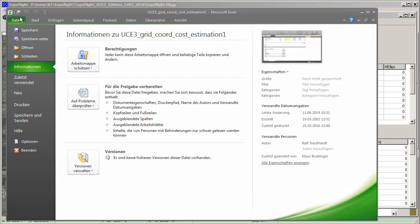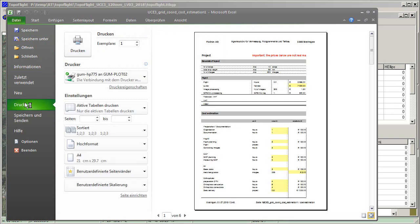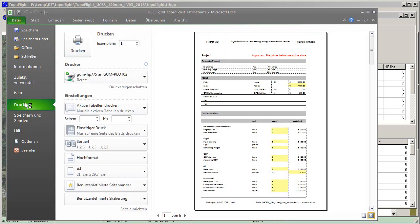This is how you can calculate the cost of a flight plan in TopoFlight Mission Planner. Thanks for listening.